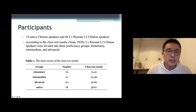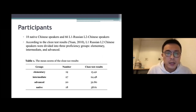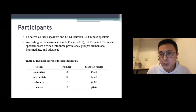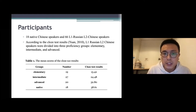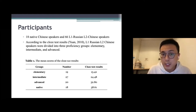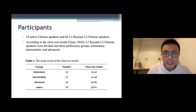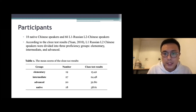Our participants are 18 native Chinese speakers and 66 L1 Russian, L2 Chinese speakers. According to the HSK test results, L1 Russian L2 Chinese speakers are divided into three proficiency groups: elementary, intermediate, and advanced. Here are the mean scores of the test results.